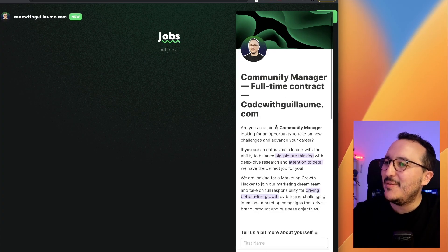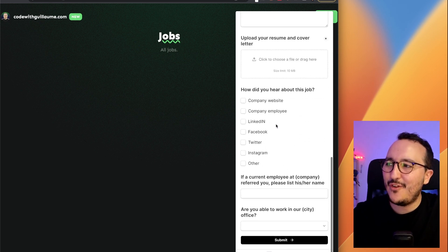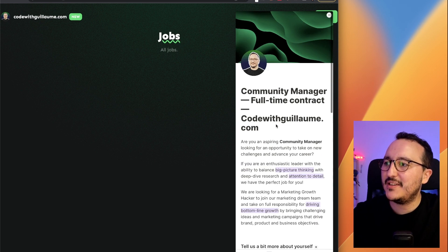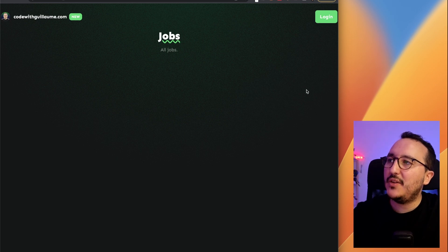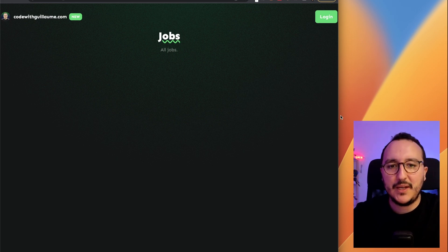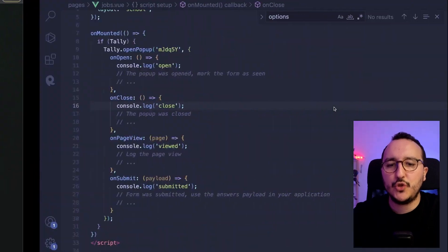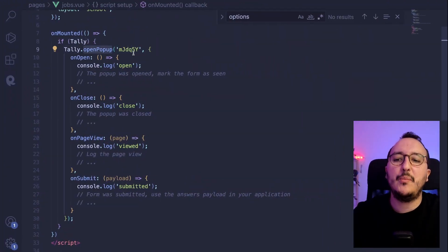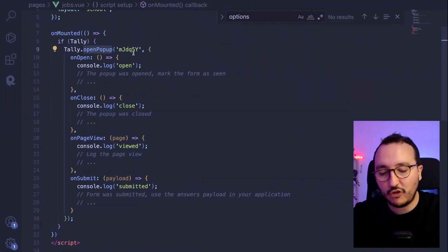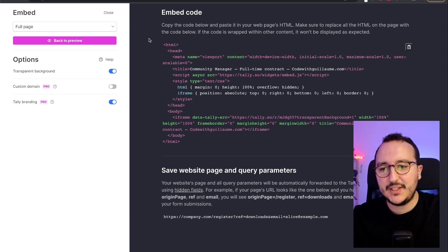And when I get back, what do I got? I got my form that appears as a pop-up. So when I click on the X, it's disappearing. So you can still use a button to trigger again, this tally open pop-up function. Let's try the last one. Let's try the one with the full page.